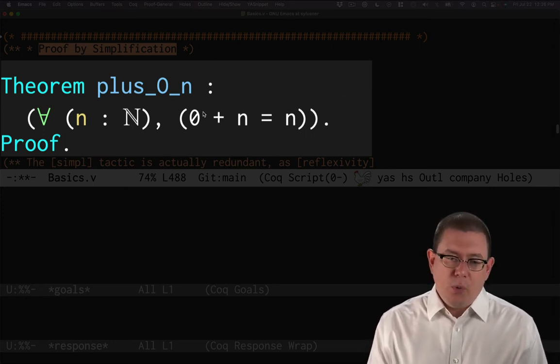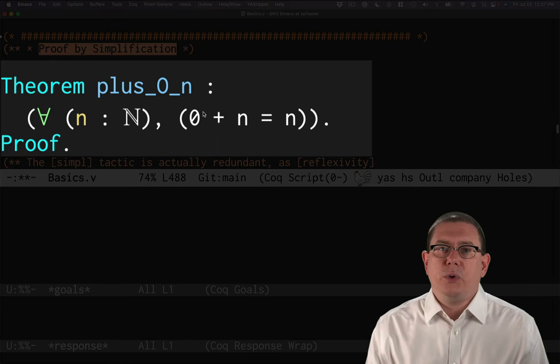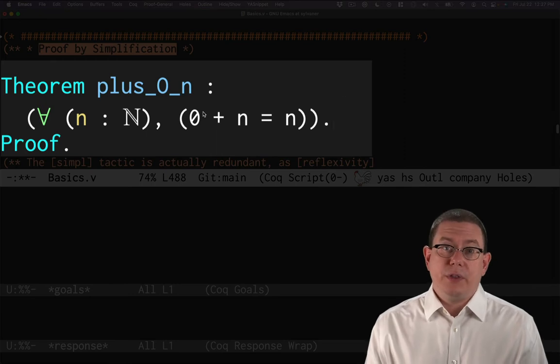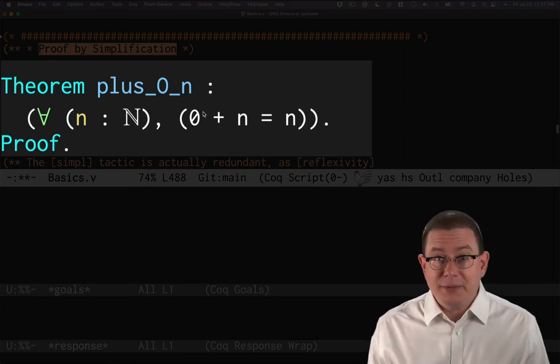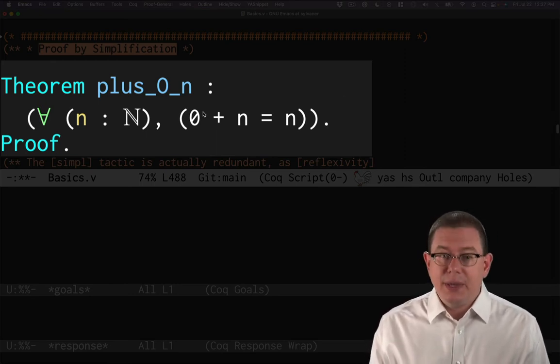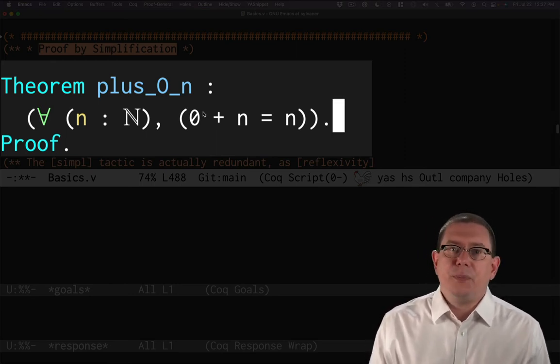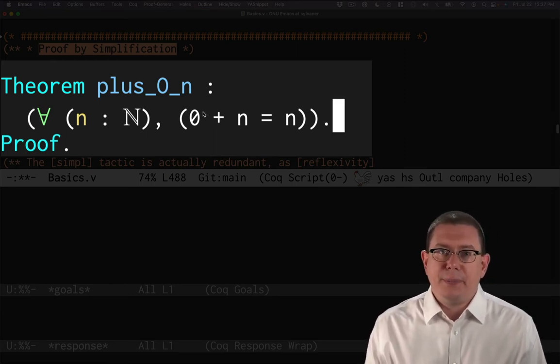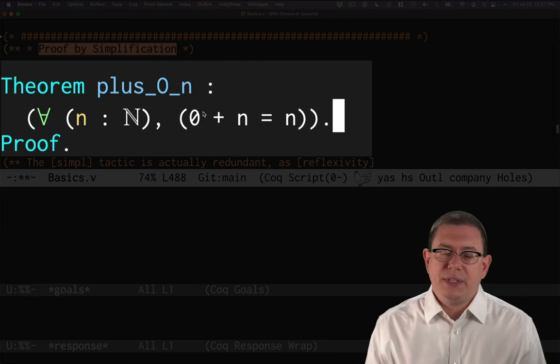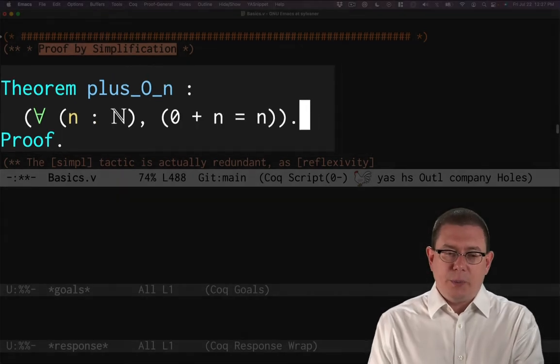Of course, as you get more and more used to Coq, you'll find yourself leaving those parentheses out in various places. But hey, it can help to begin with perhaps as you understand the syntax of Coq a little better.